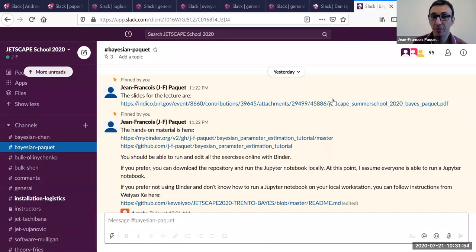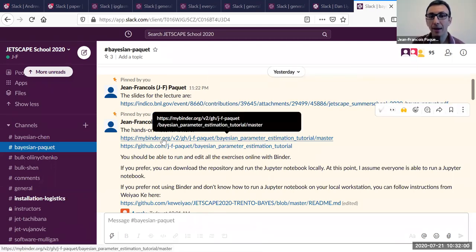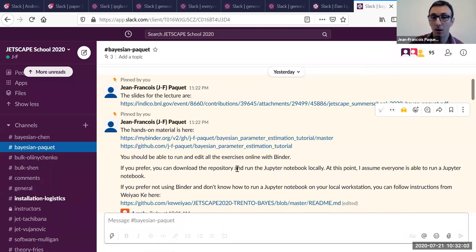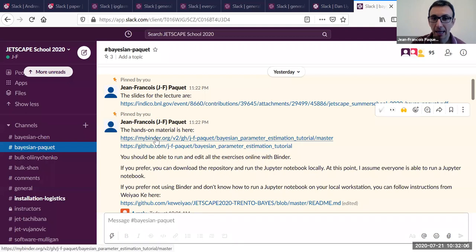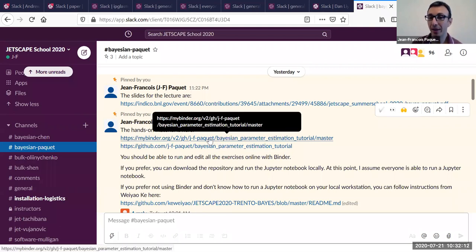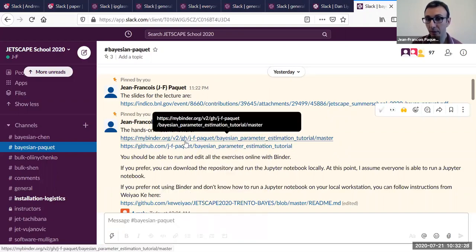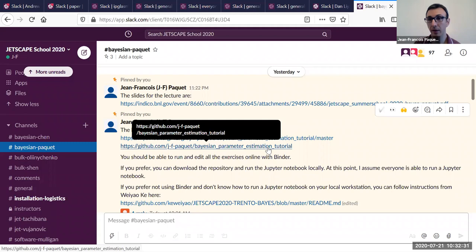I posted some information about the hands-on session and have a link to lectures here. The hands-on sessions are Jupyter notebooks. You have two options: running everything online with Binder, which is essentially a cloud computing way of running your Jupyter notebooks, or you can copy the files from this GitHub repository and run locally with your Jupyter installation.